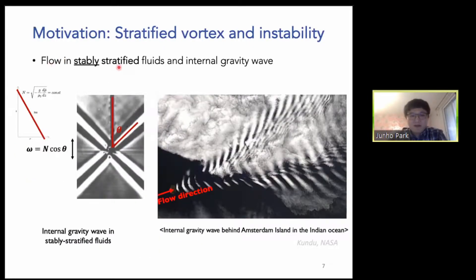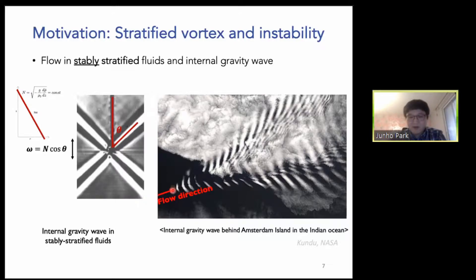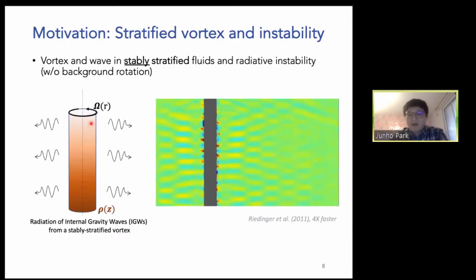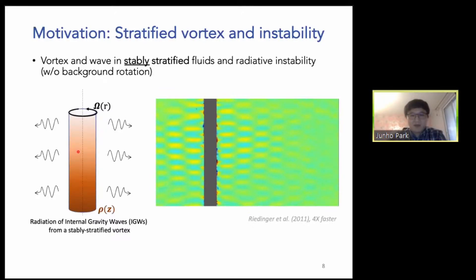When the fluid is stably stratified — and I guess since you are in a group working on astrophysics and geophysics you may have heard a lot about internal gravity waves — in stably stratified fluid a small cylinder rotating or oscillating with some frequency omega can generate internal gravity waves. There's a nice observation of internal gravity waves where flow over an island generates the wave pattern behind it due to vertical motion. What I want to say today is that vortices in stratified fluid can also support internal gravity wave emission.